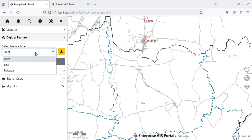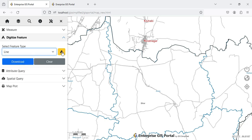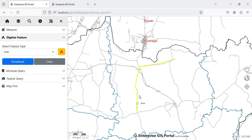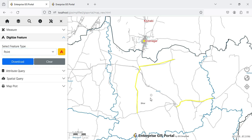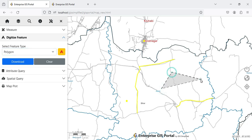Now let me show you the Digitize Feature. You select what kind of feature you want to digitize — point, line, or polygon. Let me go through Line first: I click on Line and then the draw button to start drawing. I digitize along this road, shown in yellow. I can digitize another road as well. At the same time I can digitize some points — this is a city, and another location. Then I digitize a polygon as well. So I have digitized point, line, and polygon.